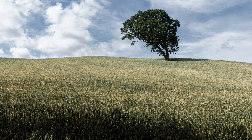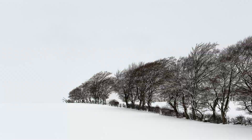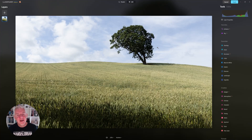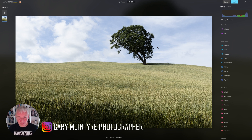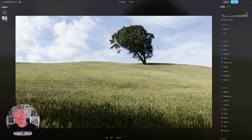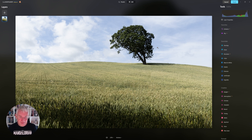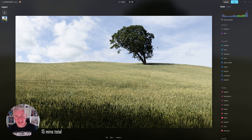Subtle edits to make a big difference. This is a personal preference editing video and I'm going to take this image and take it through to the final realisation of what I want to see. You may pick up some things from this, you may not, but everybody edits differently and personally I find it really useful watching different videos of people editing, because there are bits you can pick from and apply to your own images.